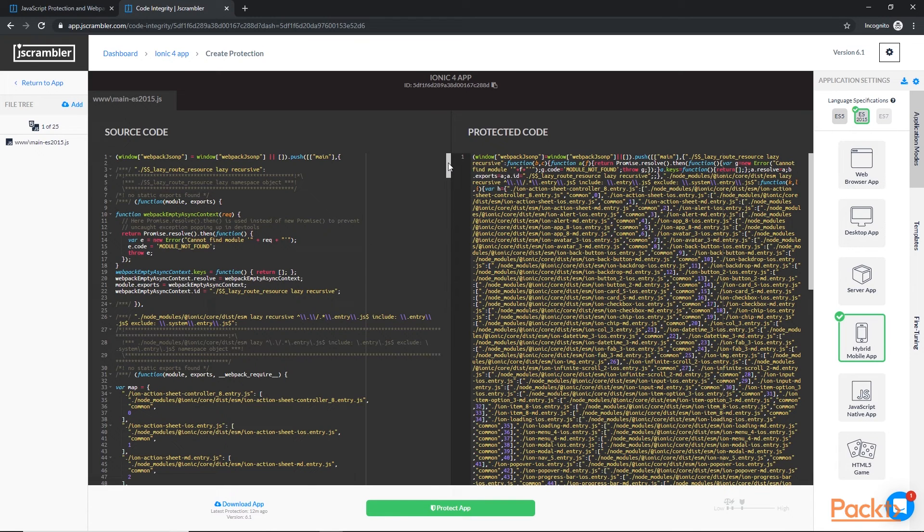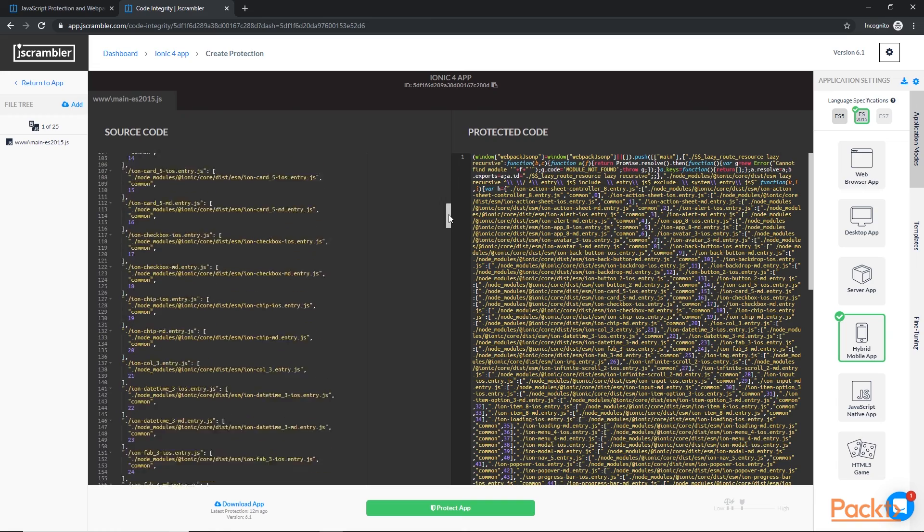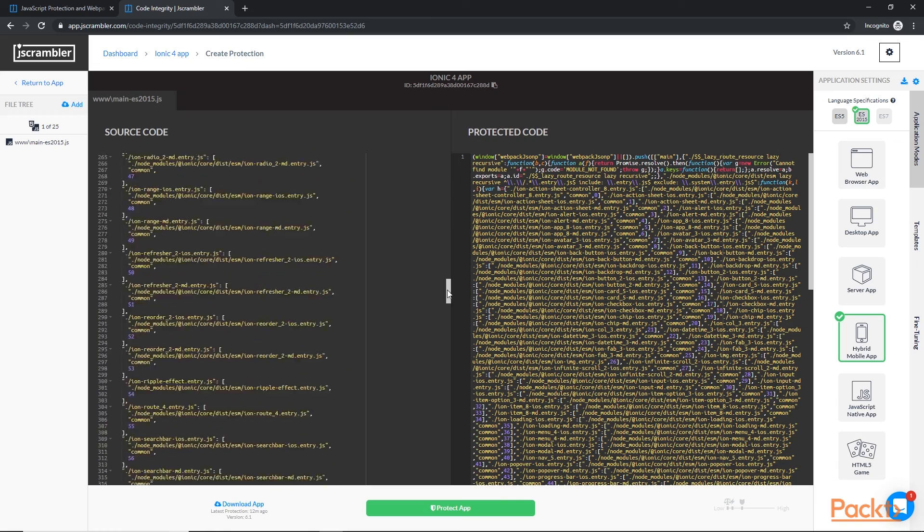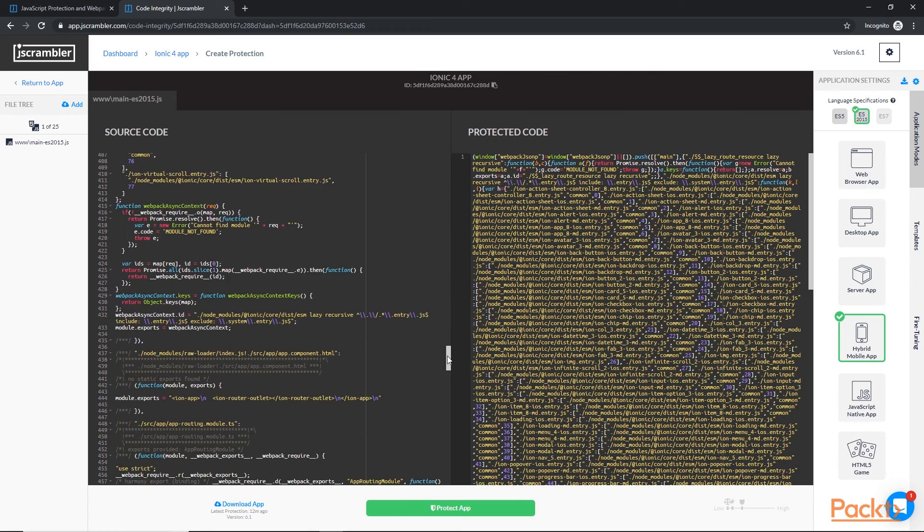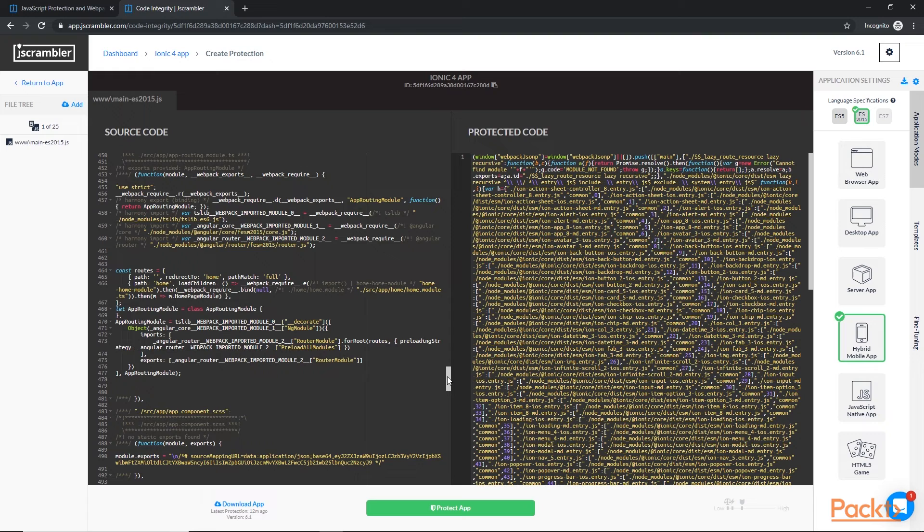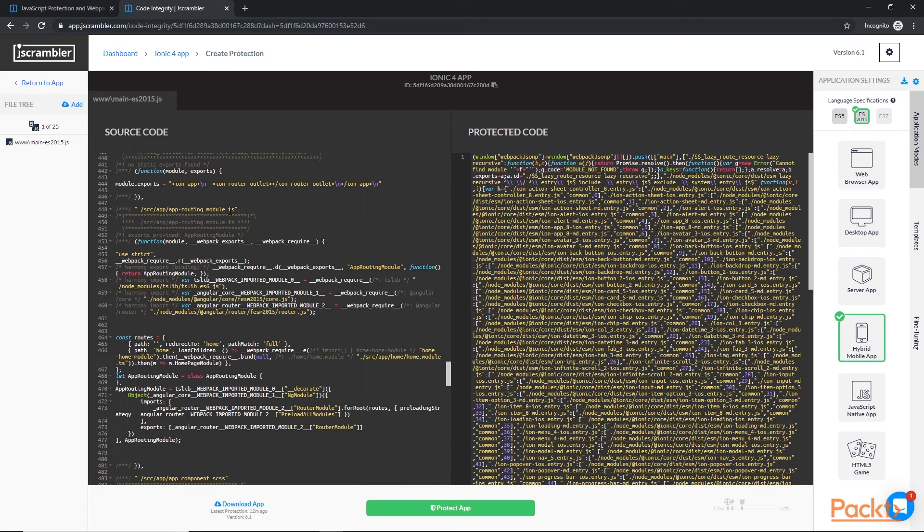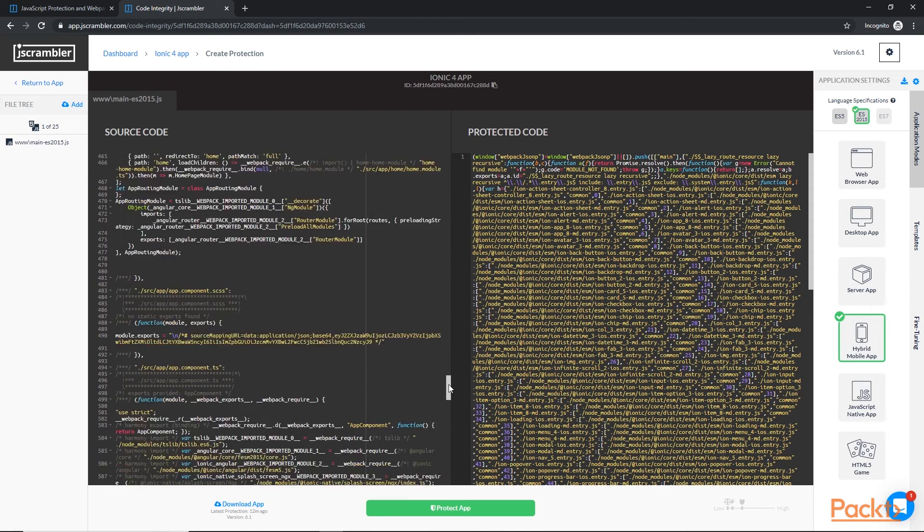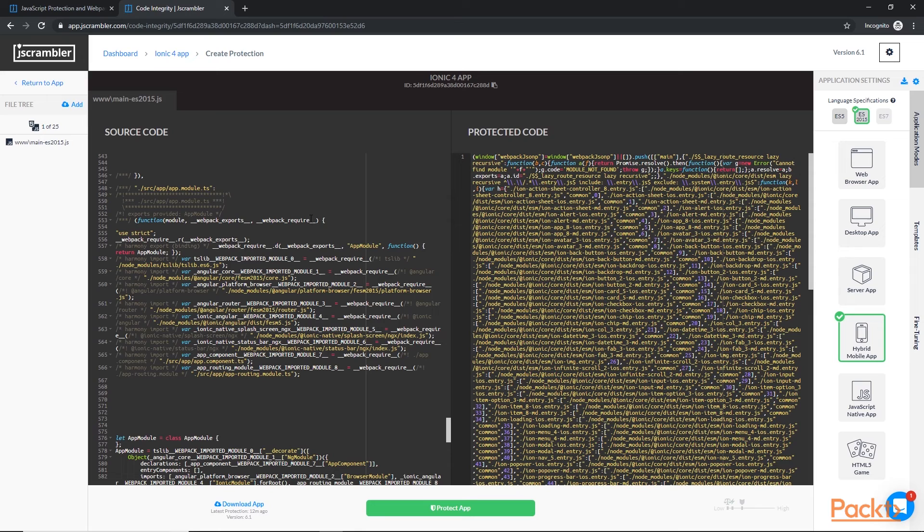So this source code is what your TypeScript code is transpiled into by ionic. You can see here that we have some familiar files like app-routing.module.ts, and we have some ionic template code up here. If we scroll down, you'll notice we have app.module.ts. So this is the code that is generated when you're building your ionic app, and this is what is then run in the web view.